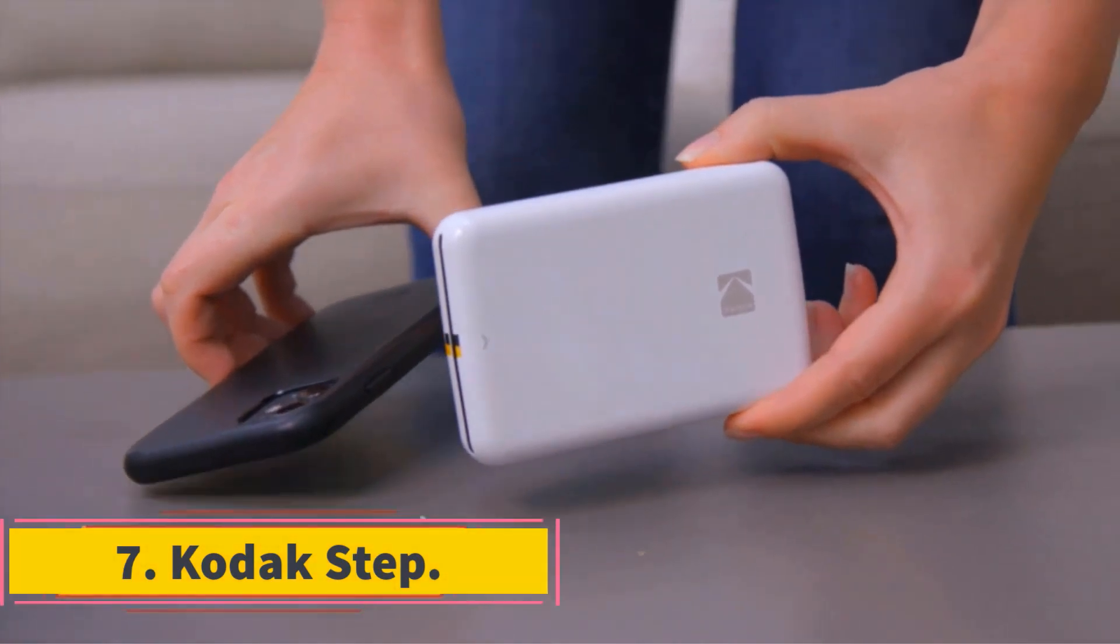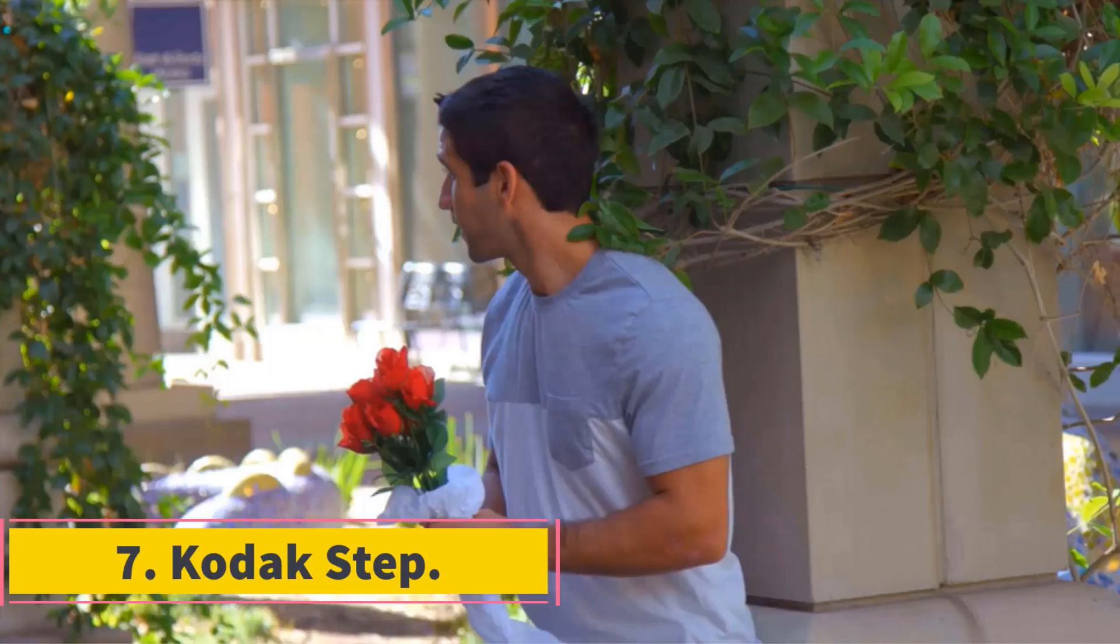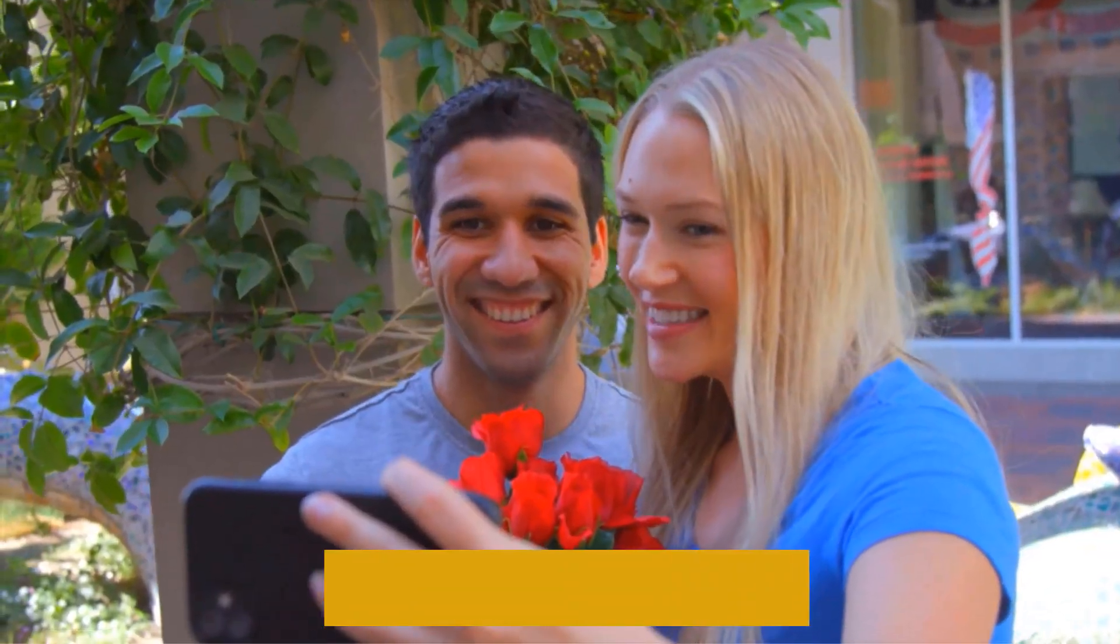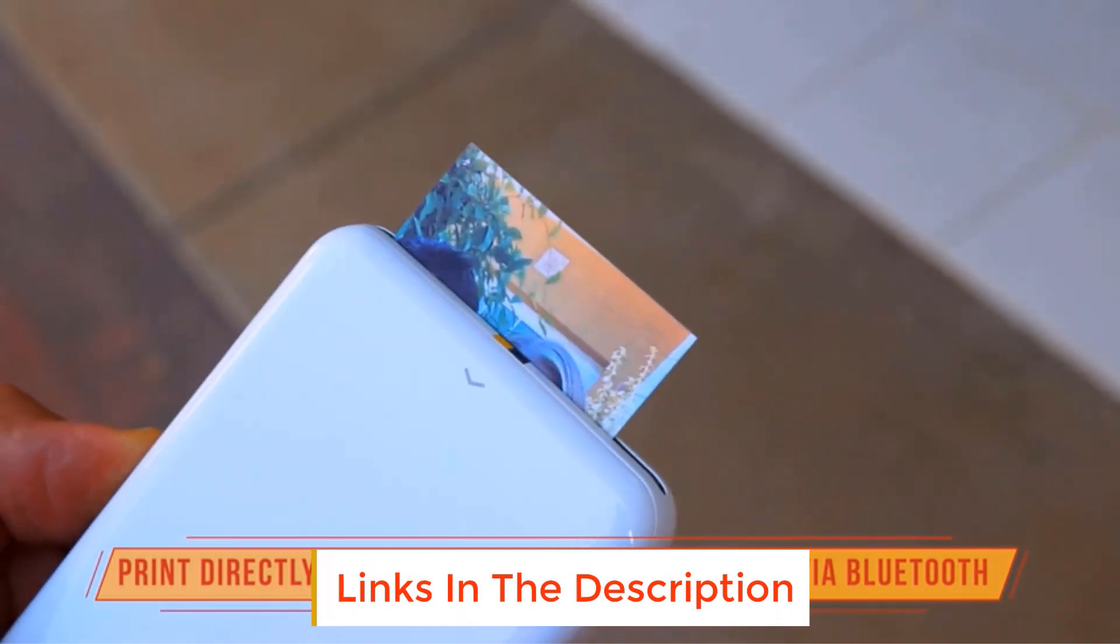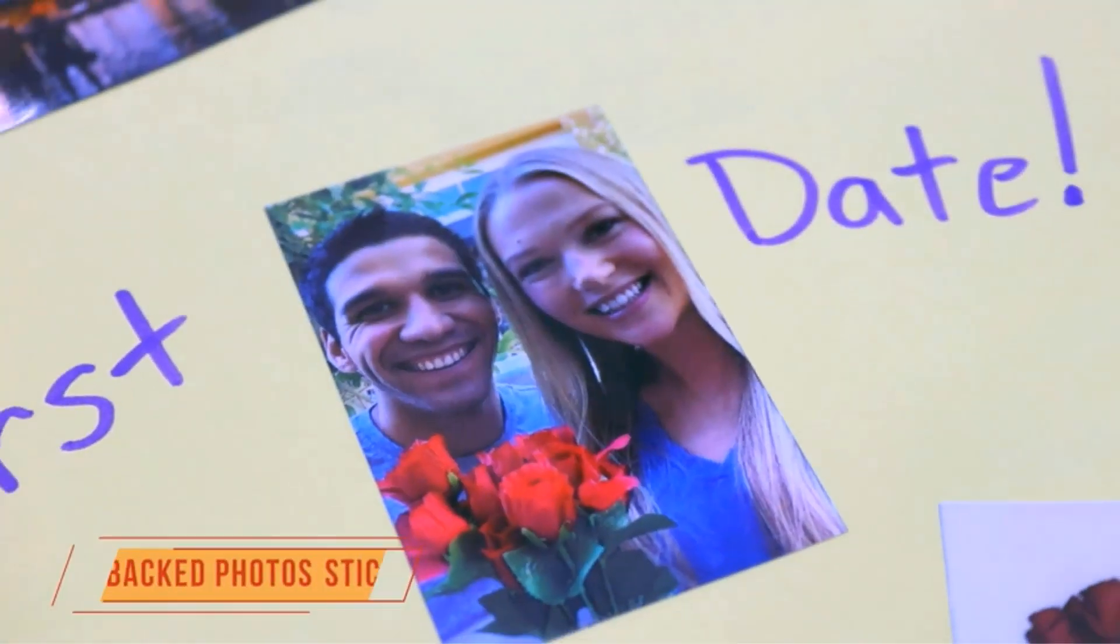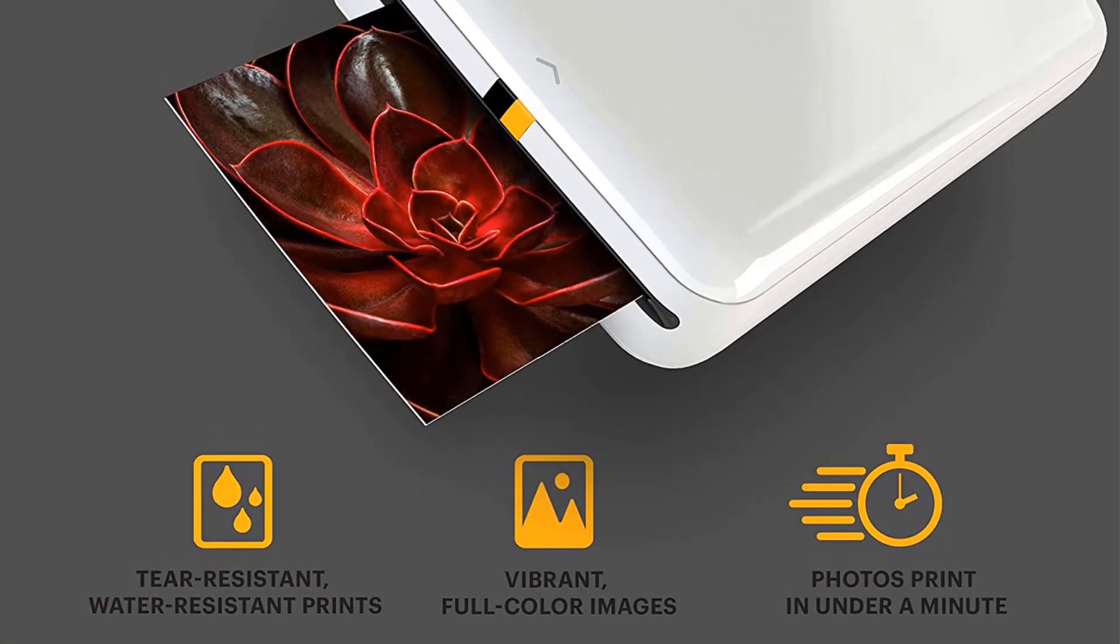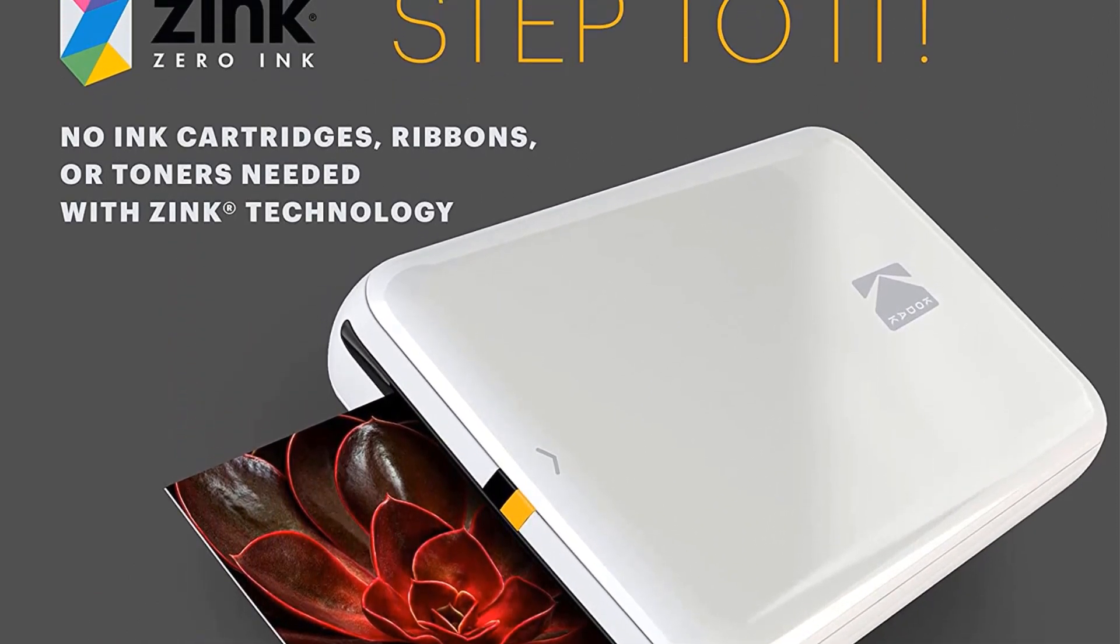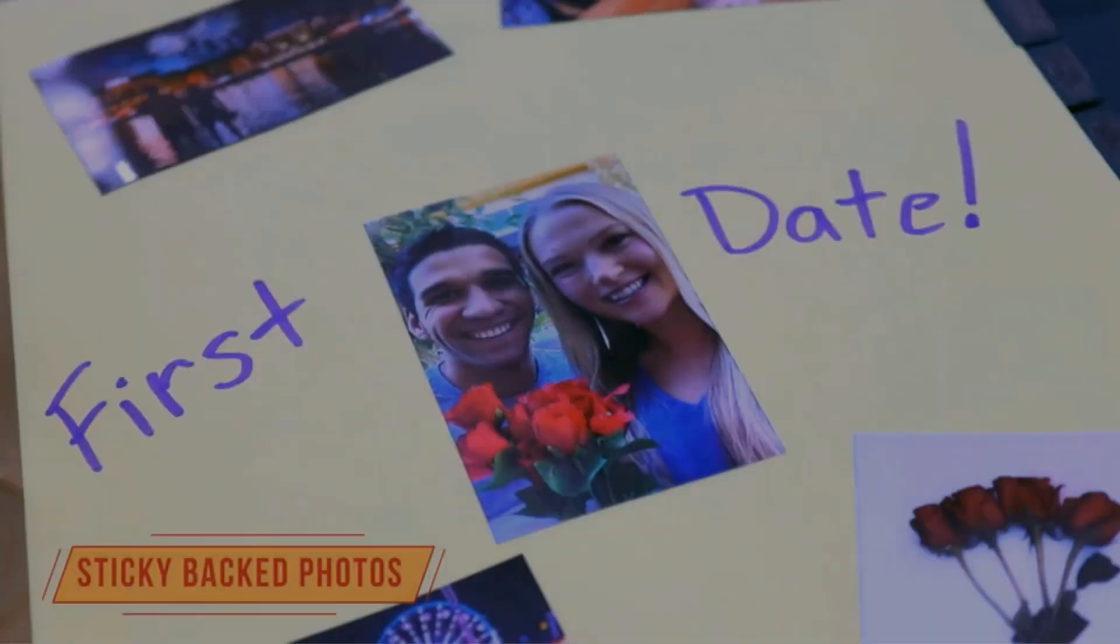Number 7: Kodak Step. If you're interested in trying a zinc printer like the HP Sprocket Select but are looking for one with more traditional color options, the Kodak Step Instant is an excellent alternative. It's available in solid hues, white, black, pink, and blue, instead of the silver gray or light green marbled finish of the Sprocket Select. Print quality is very good for a zinc printer, and the $0.50 cost per page is average for the category.